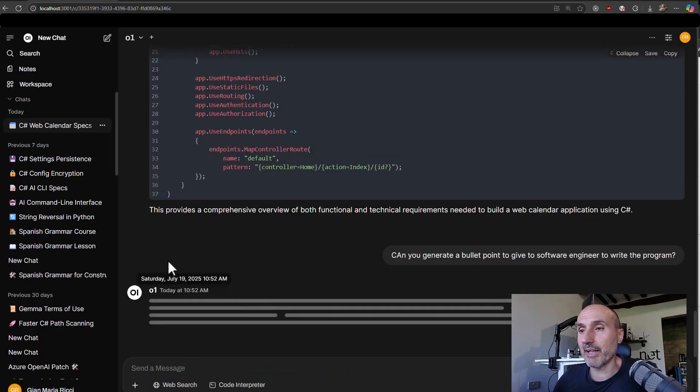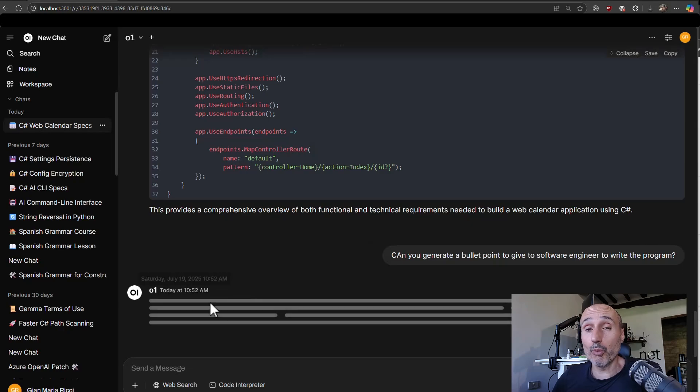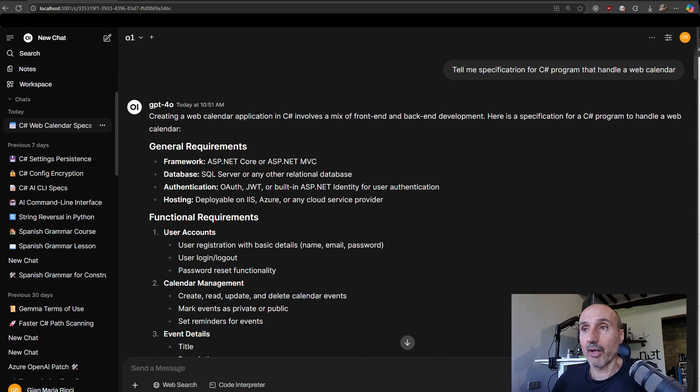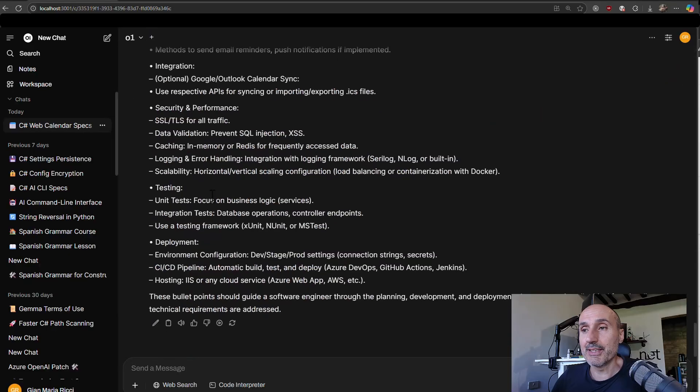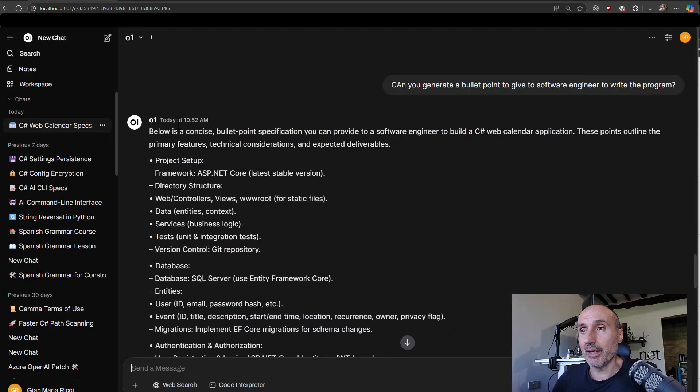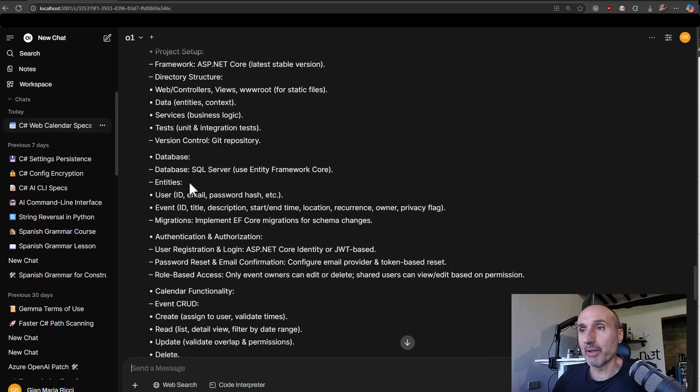So as you can see, it's very nice because you see the answer is slower because O1 is slower. So I can change the model in between. Okay, it answered me.